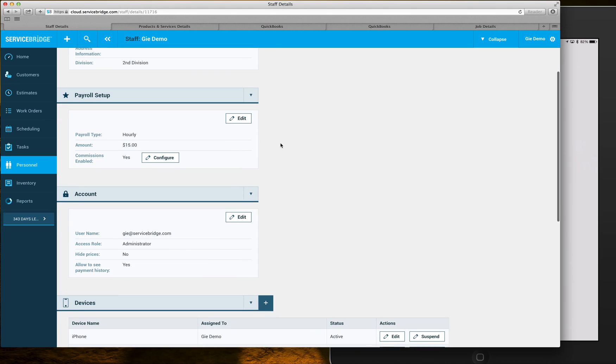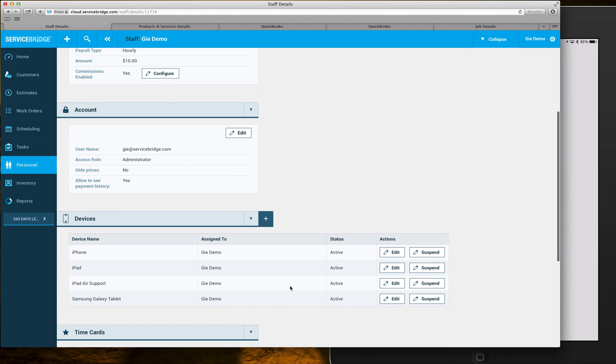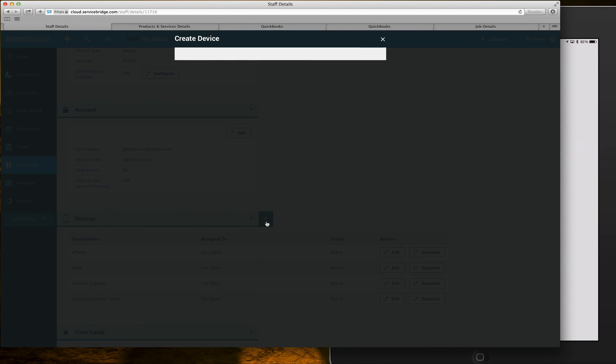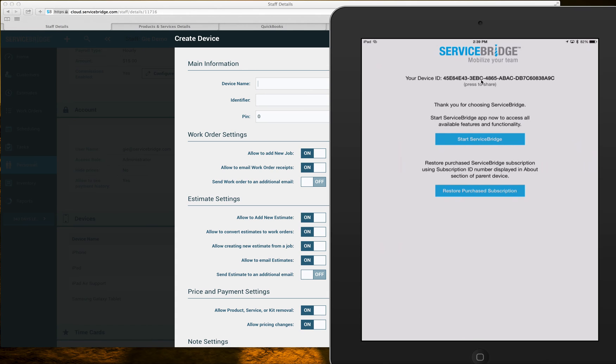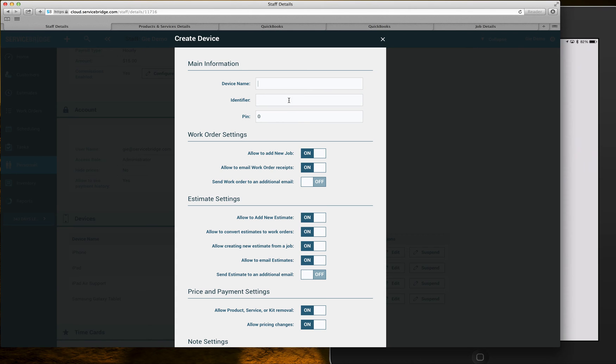If I scroll down I see the multiple devices listed under my account. If I want to add a completely new device I'm just gonna click on the plus button and type in this long identifier number right here into this field.